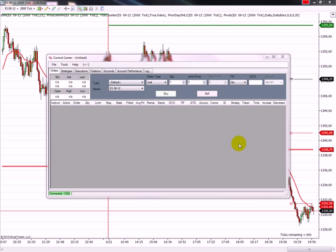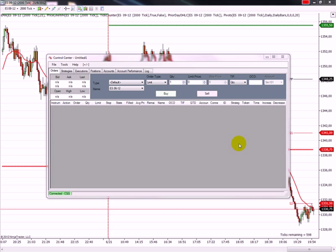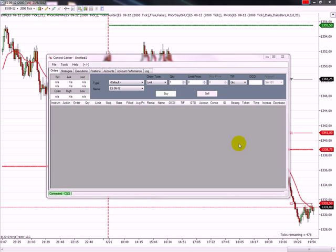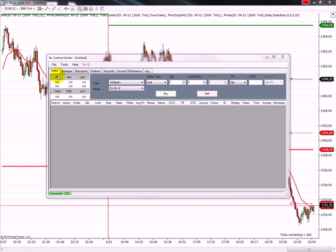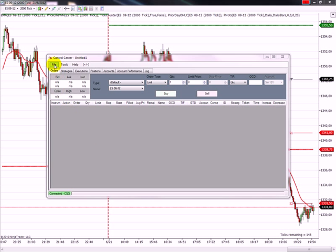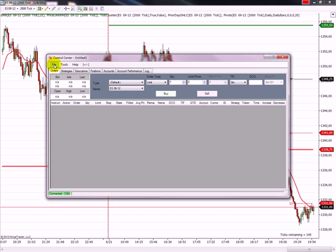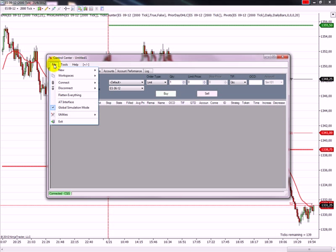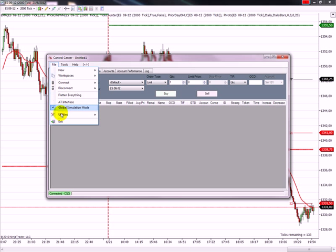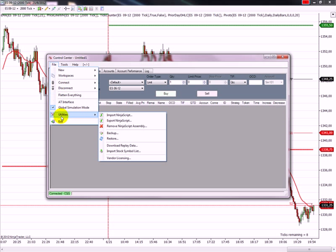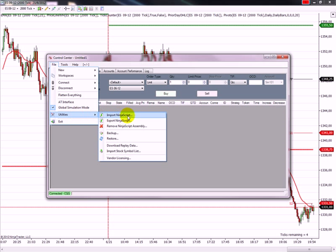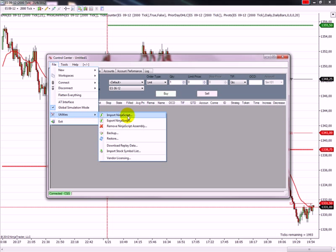So to install or delete an indicator, your platform must be running. And in order to install an indicator, you go to File and then Utilities and Import a Ninja Script. This is how it is called.